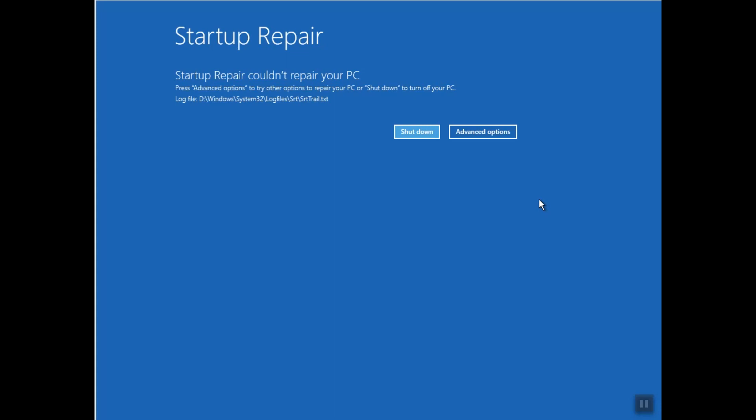As you can see, it says Startup Repair could not repair your PC. This is for one simple good reason: I have already repaired my PC when I was trying to repair the black screen, so for you it should work. Otherwise, you can always go to Advanced Options.